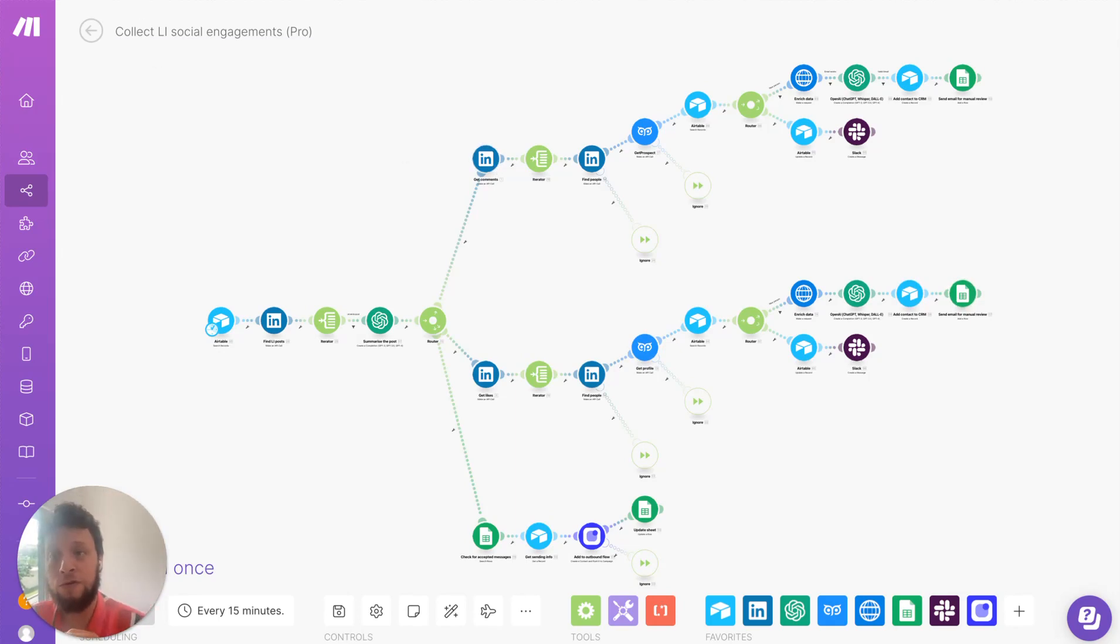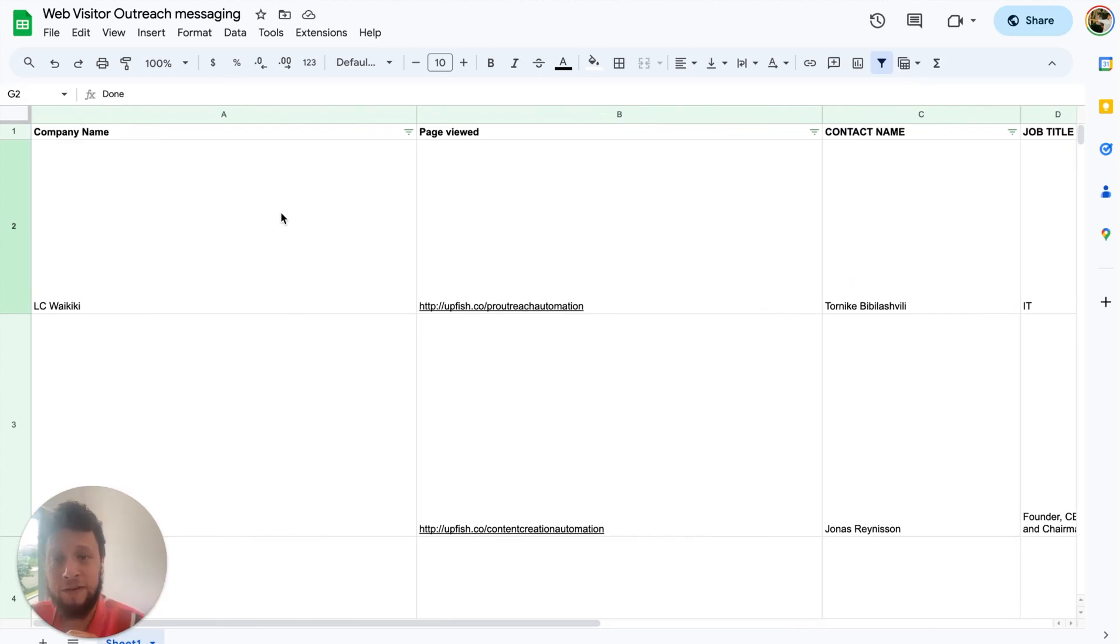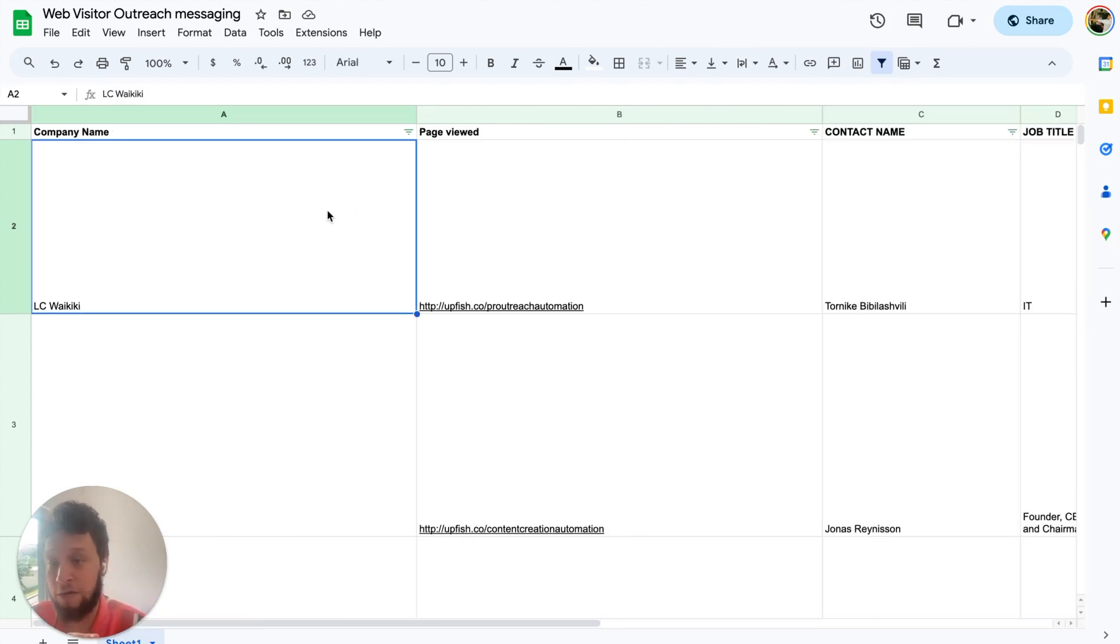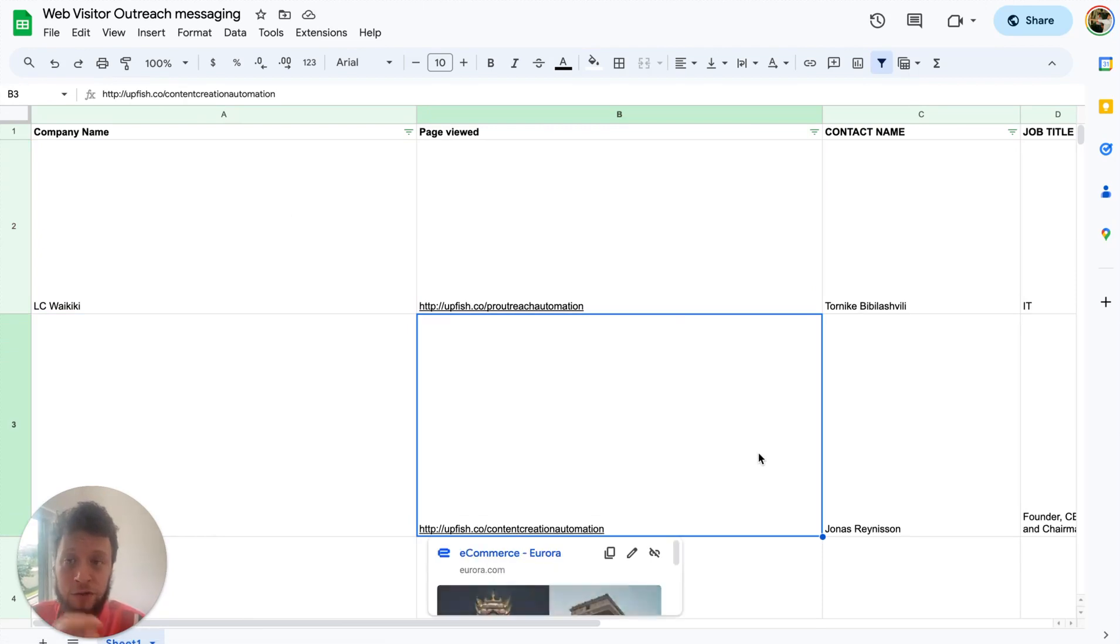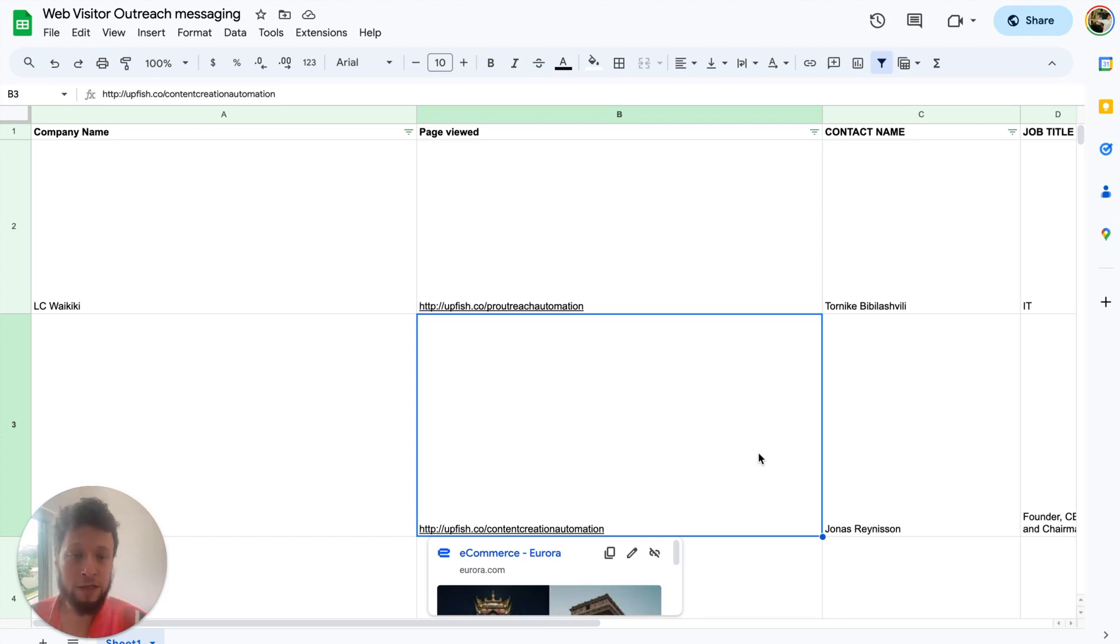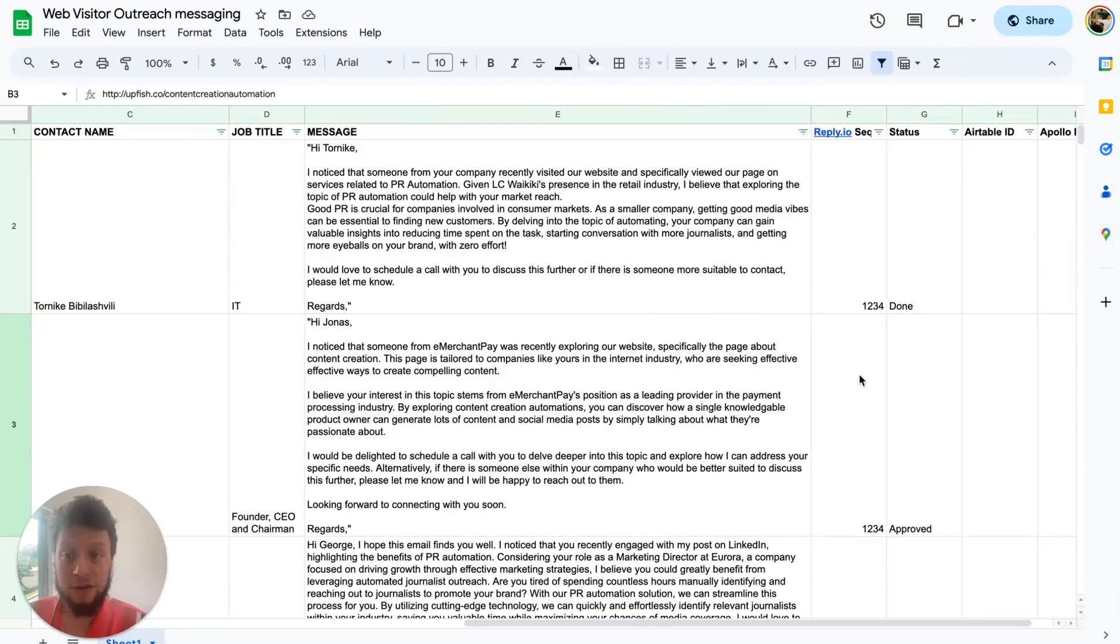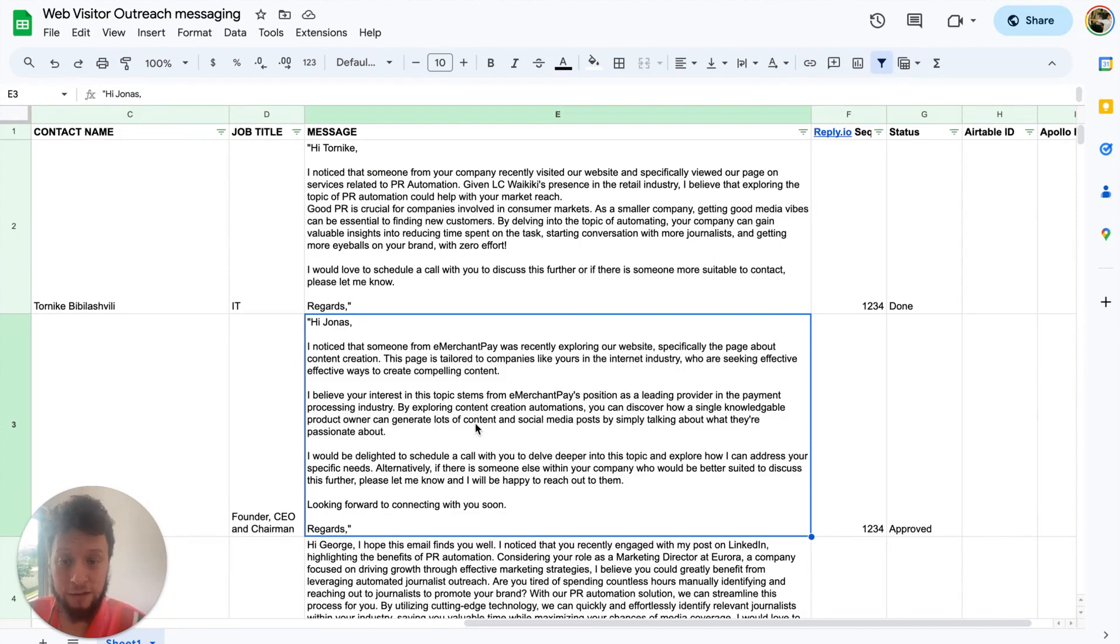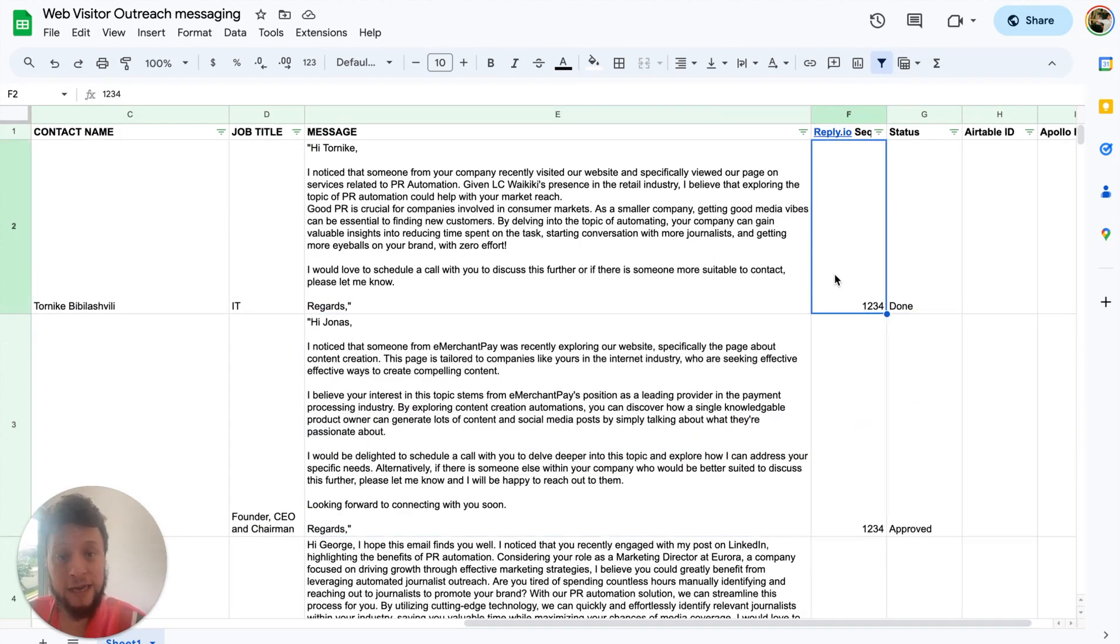Now, the Google Sheets. What happens is here, every time an email gets made, it goes to a Google Sheet, where we can just have some brief overview of the person's company, the page they viewed, if you're using the Web Visitor Outreach Automation, or it will have the text of the LinkedIn post that they commented or liked on. If you're using the personal LinkedIn automation, or this one, it'll give you their contact name. Just enough to be able to check this message and see, does this make sense? Is the English good? Do I need to change anything? If you want to change something, pretty simple. It only takes a few seconds.